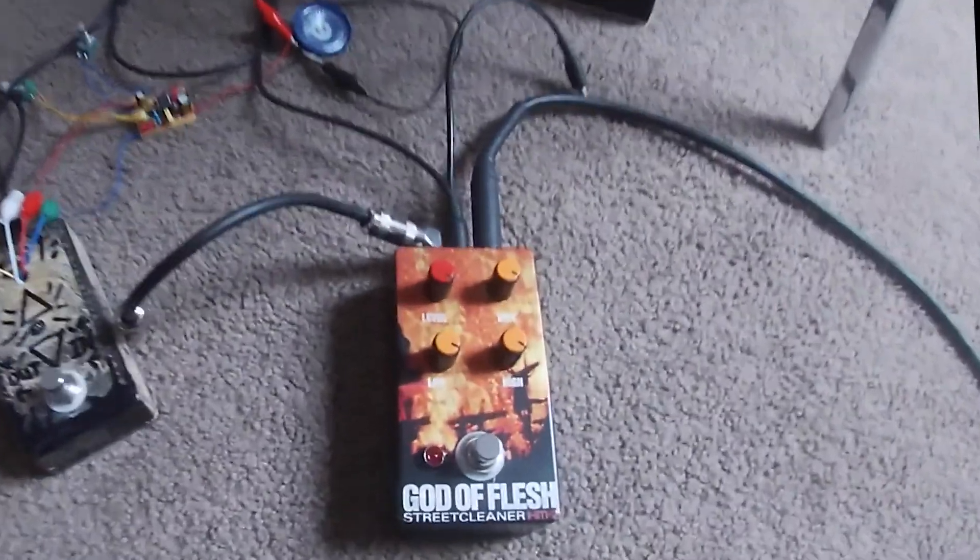All right, sorry if you're wearing headphones, I'm just blowing your ears off, but that is basically my Ruby Amp circuit for a HM2.